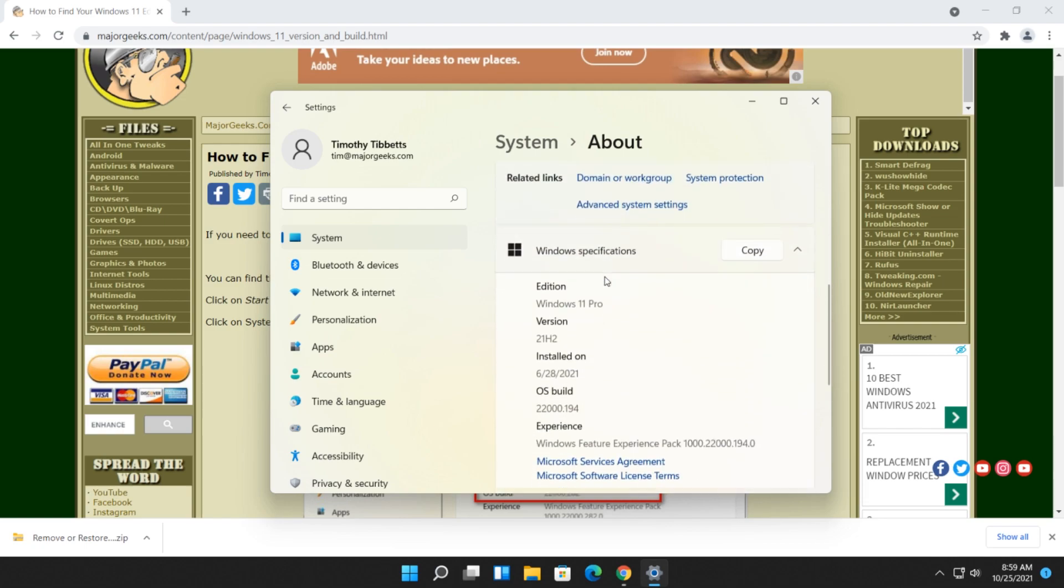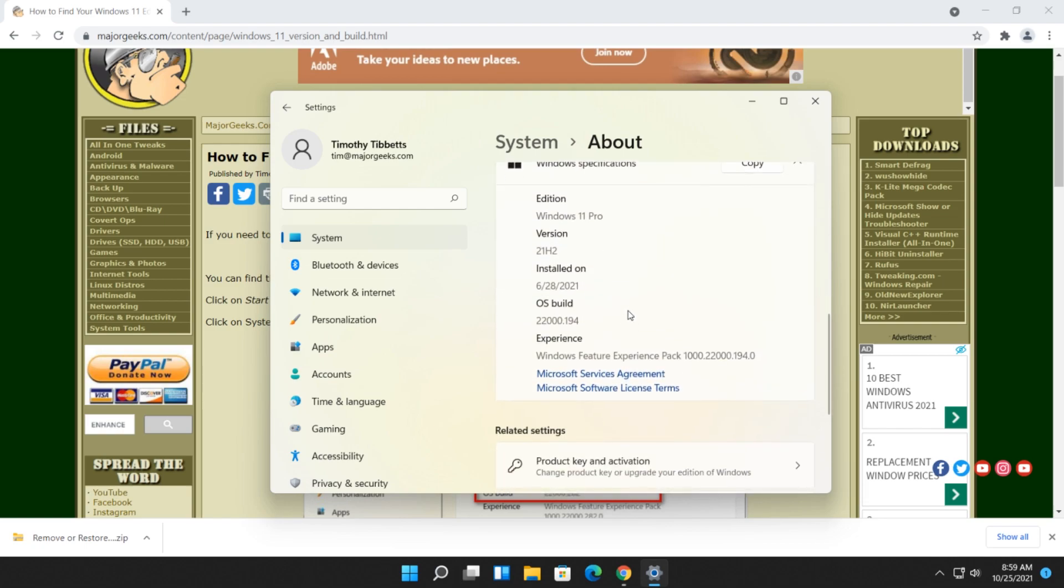Scroll down to Specs. As you can see, I have at this time Windows 11 21H2, when it was installed, and your build.